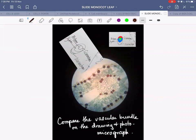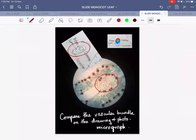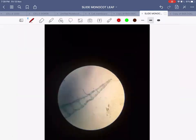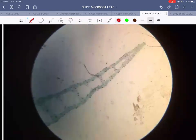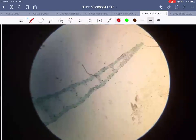A high power photomicrograph of the same leaf shows the palisade mesophyll cells more clearly and the vascular bundle, helping you draw those layers accurately. The xylem, phloem, and sclerenchyma shown in the drawing match what you see on the photomicrograph. A low power photomicrograph of the monocot leaf confirms all the different layers as seen in the drawing.